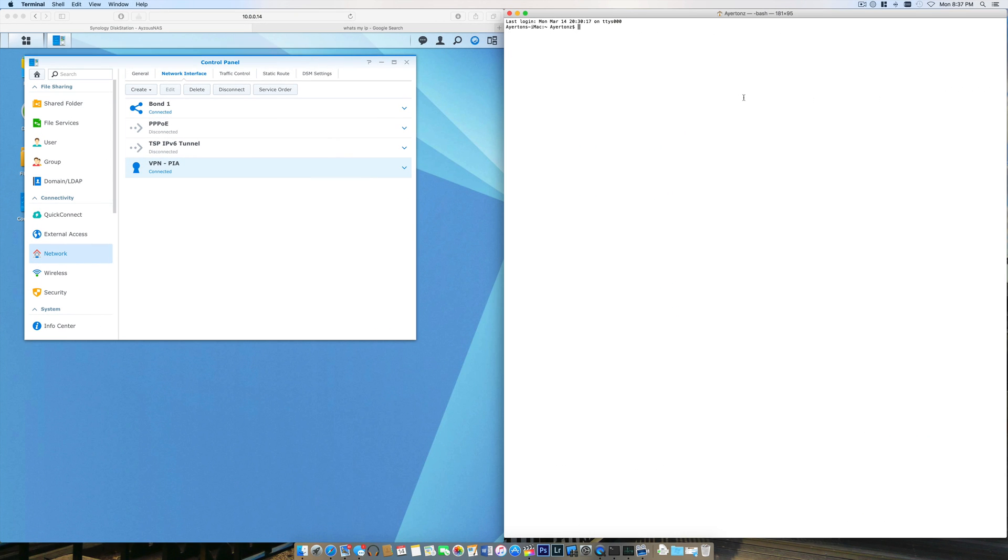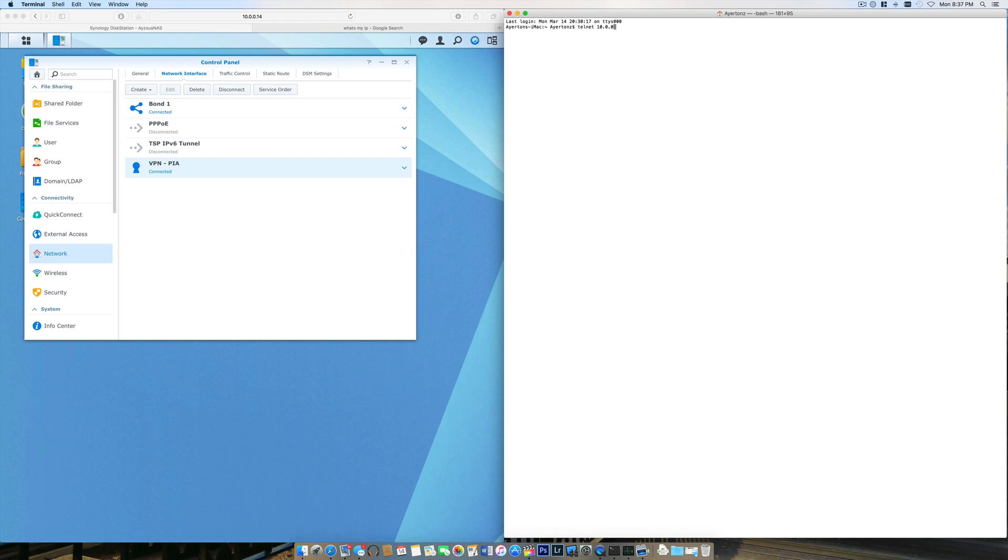Another great way to ensure that your VPN is actually connected is to check through terminal. I'm on my Mac here, so I'm going to telnet into the server. If you've never had to telnet before, it's super easy—open up terminal. If you're on a PC, you'll have to find some other way. On a Mac, use telnet with your internal IP. Mine is 10.0.0.14. The Synology NAS comes up. I'm going to enter my admin and password.